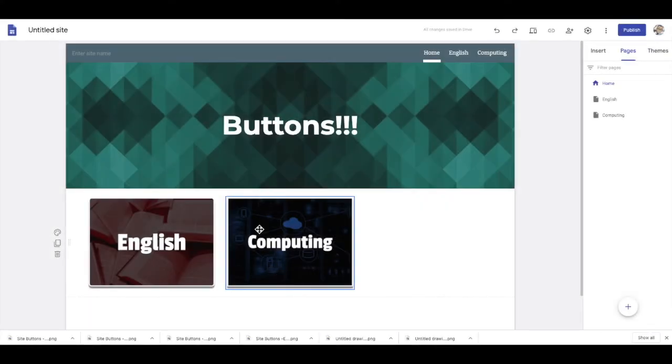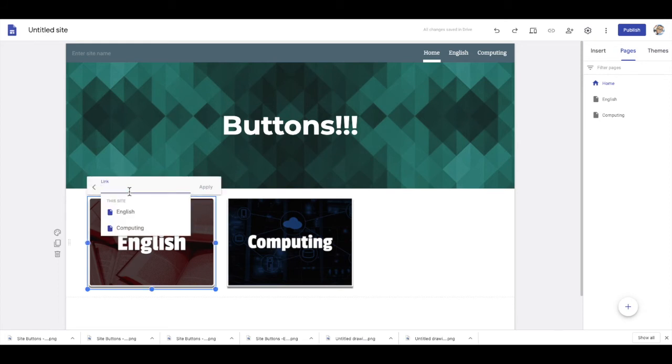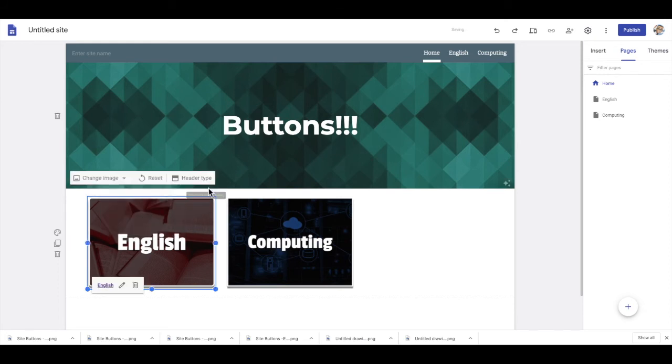You may have noticed I forgot to put the rounded corners on this button, at least you can see what it looks like in comparison to the other one. Now all that is left to do is to turn these ordinary images into buttons. So we go up to the link option and then select the page that we want the button to point to.